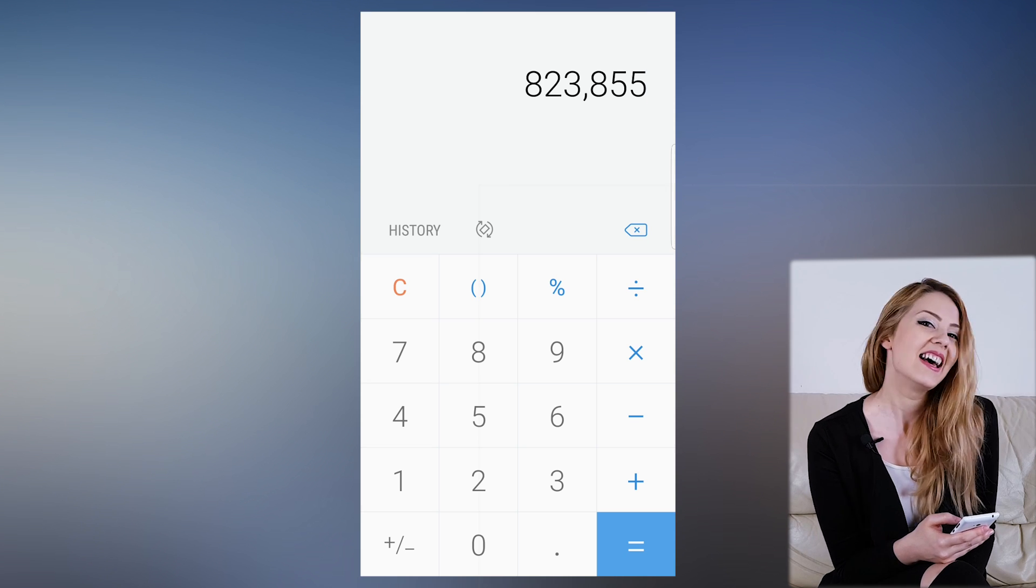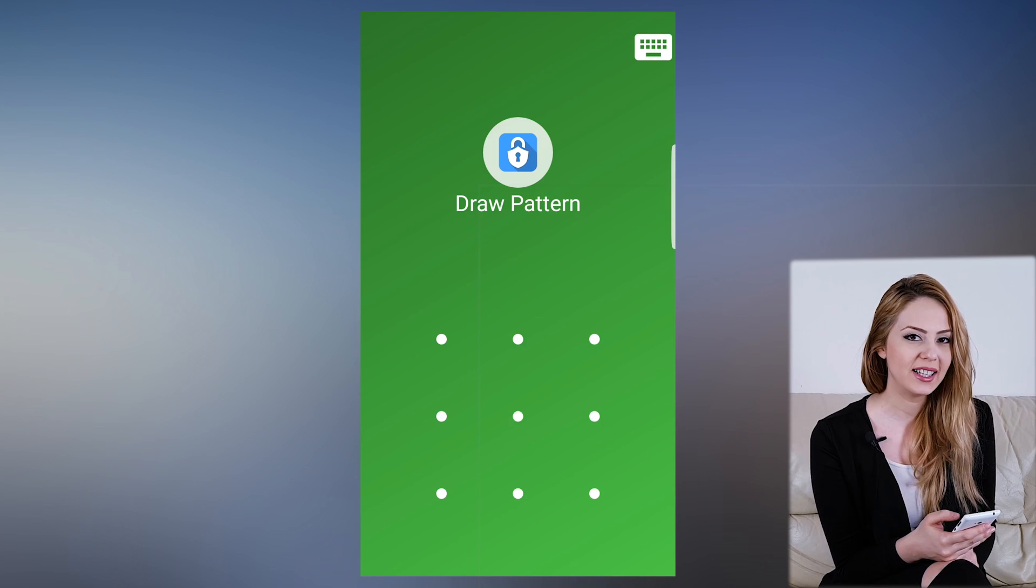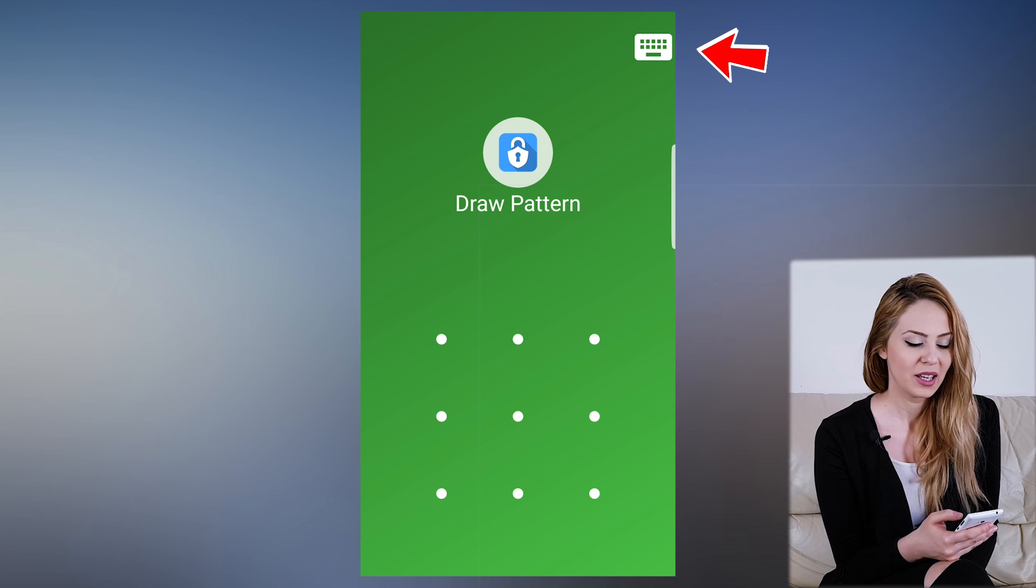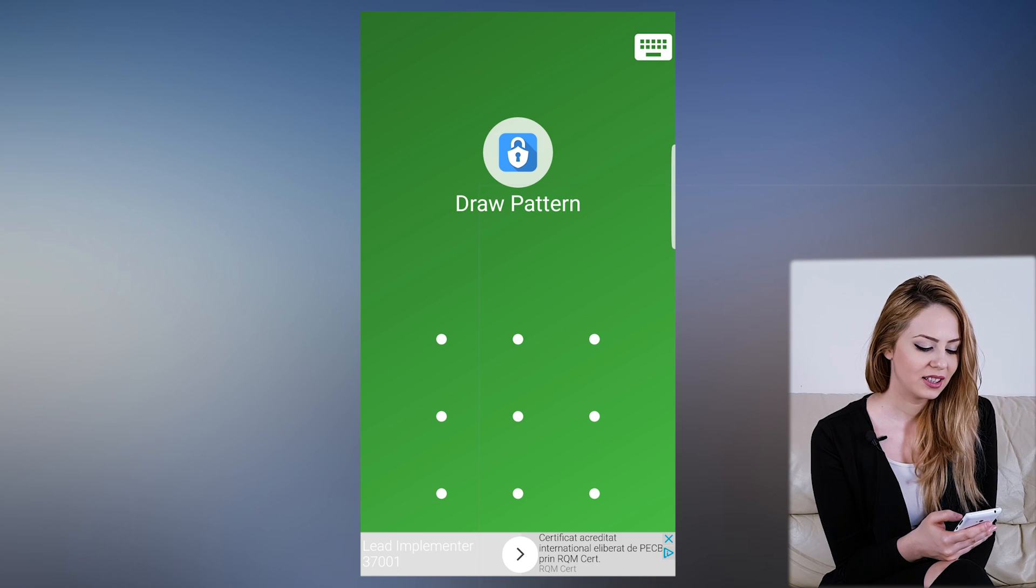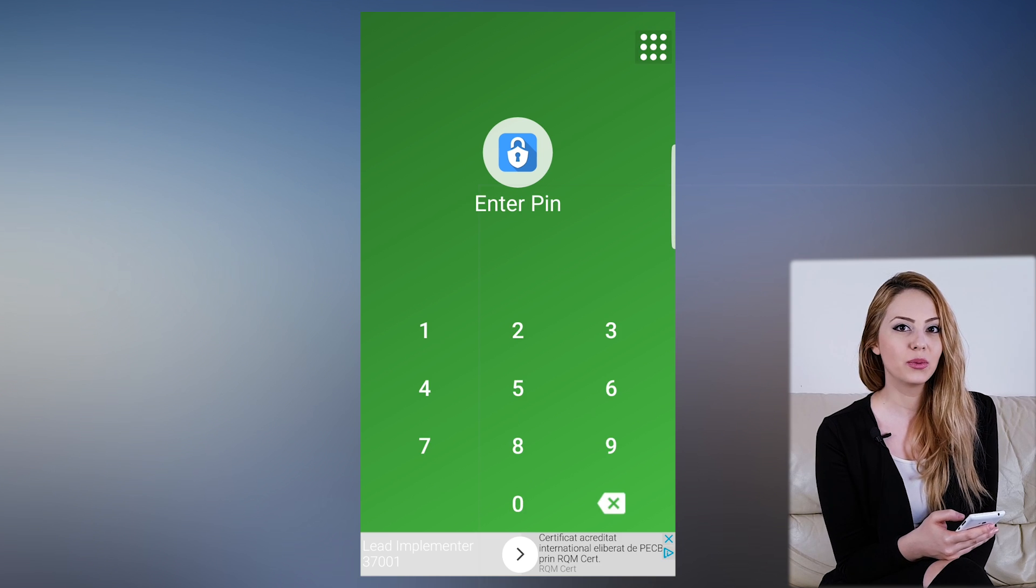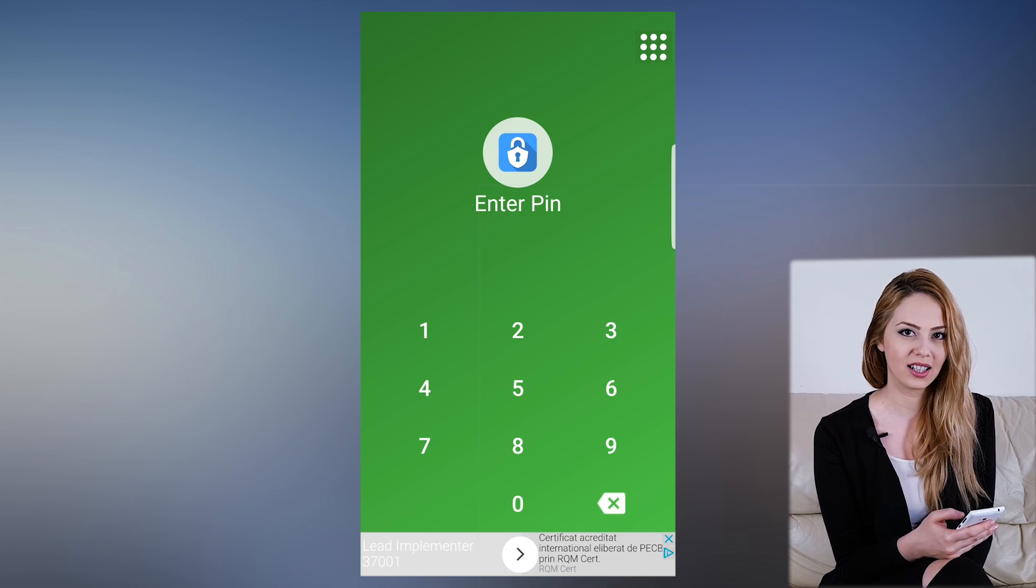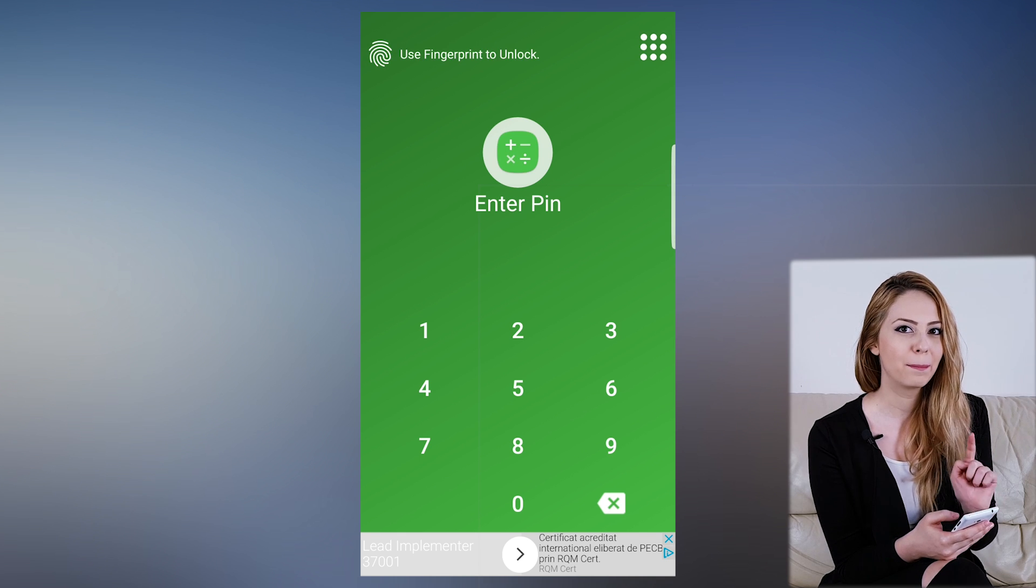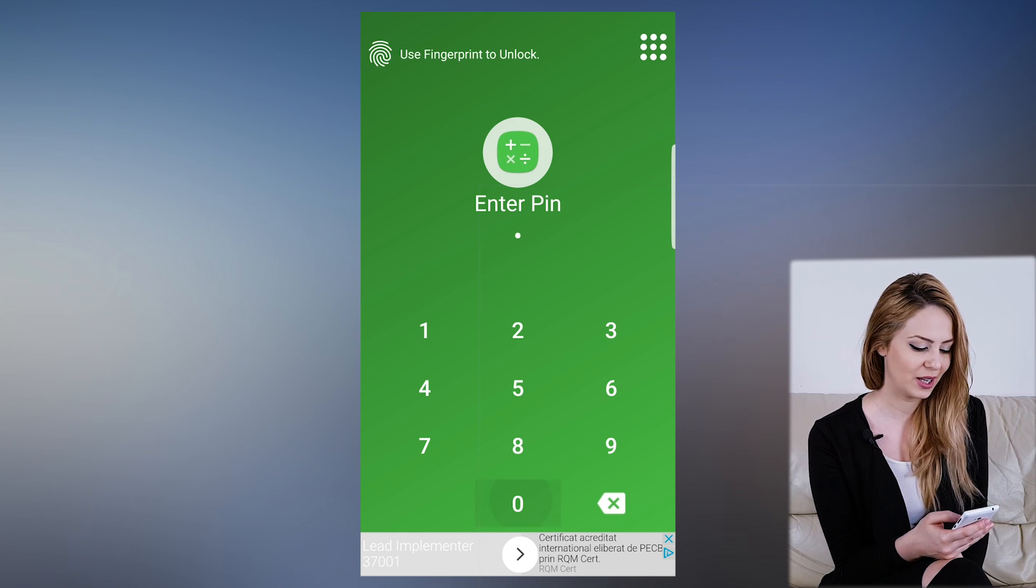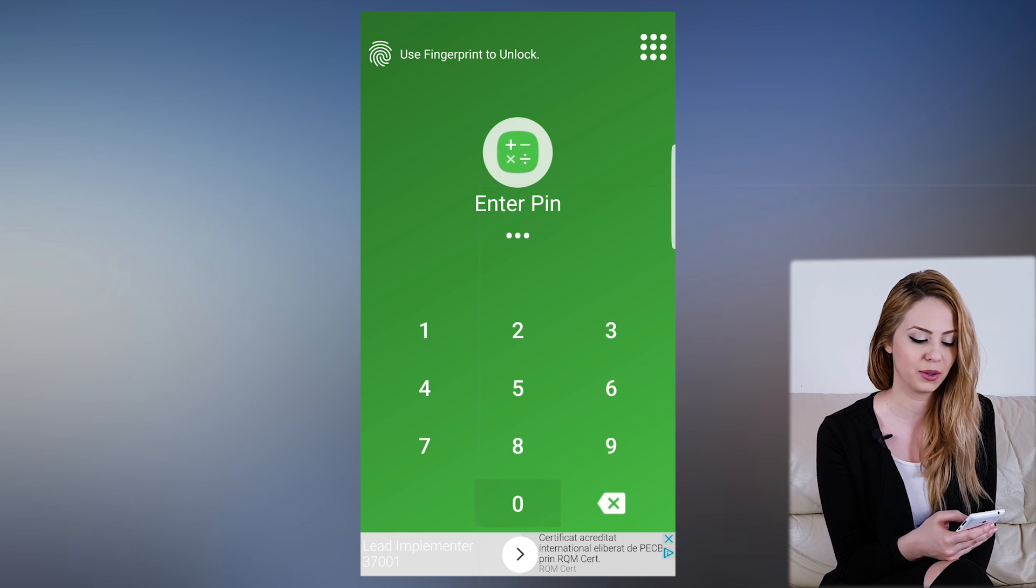I also see a keyboard icon on the right side. Pressing it, we can switch to our secondary unlock option, which we chose to be PIN. So 0000. Okay.